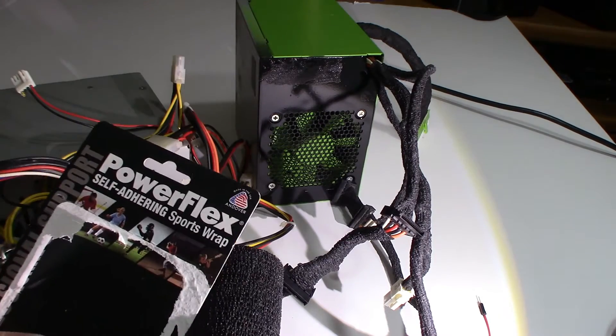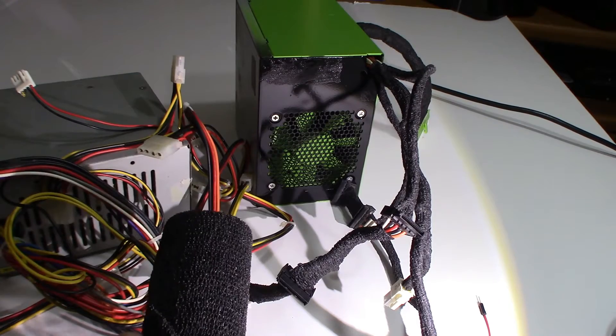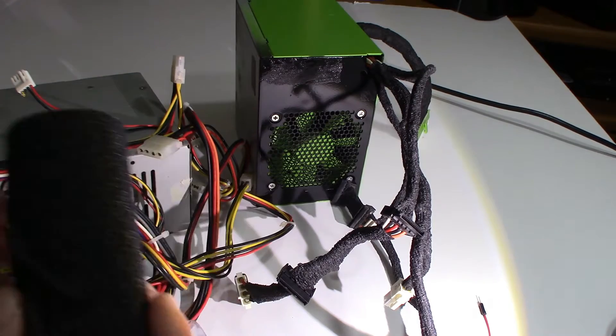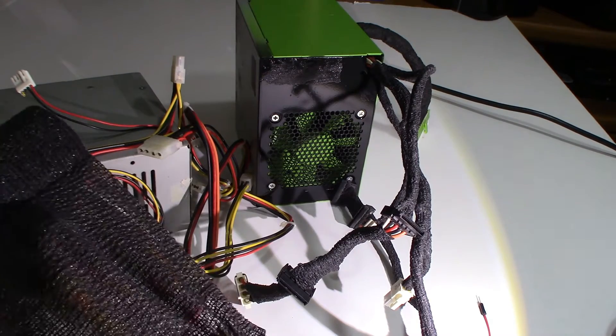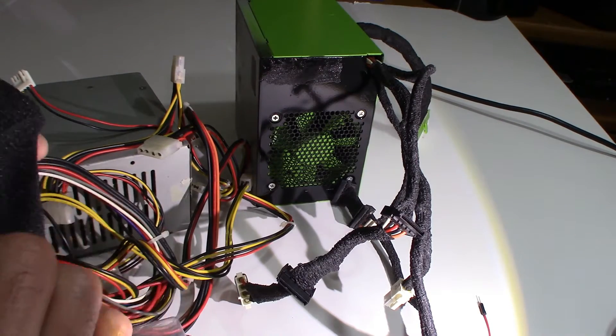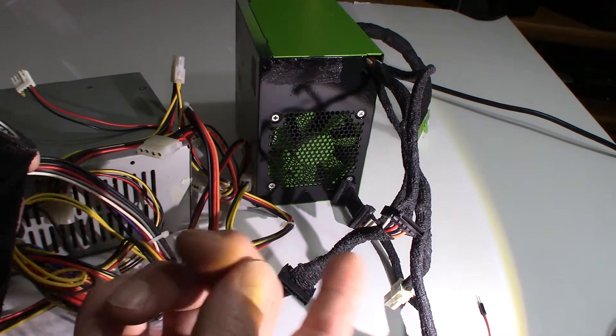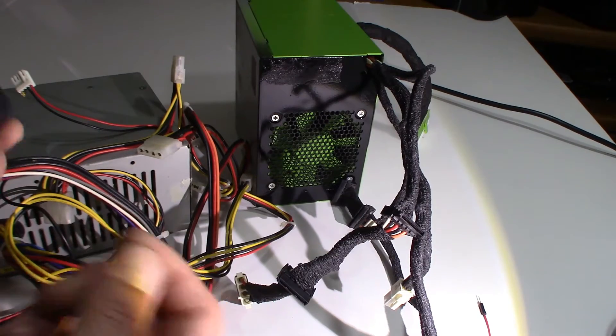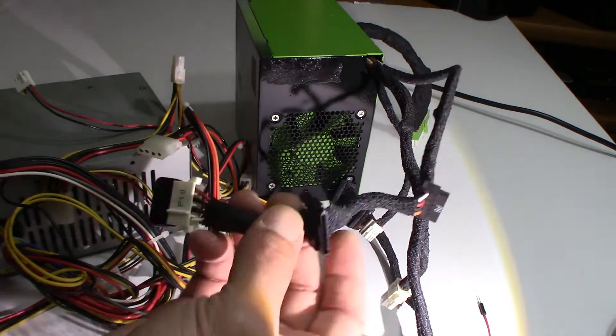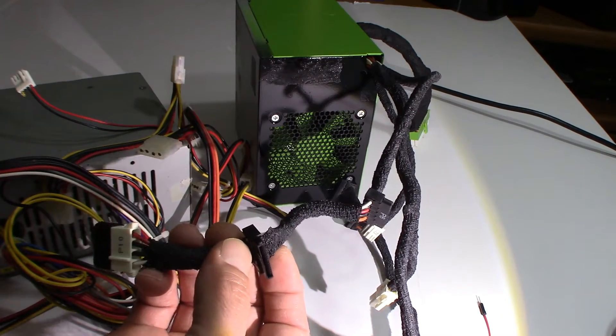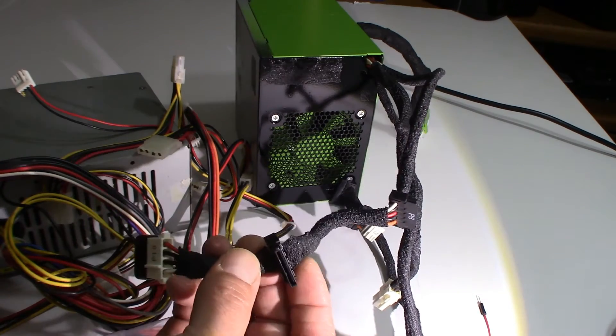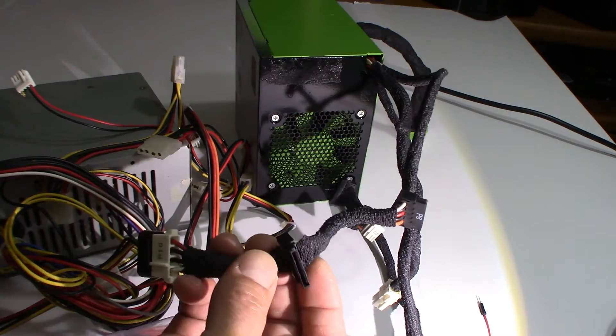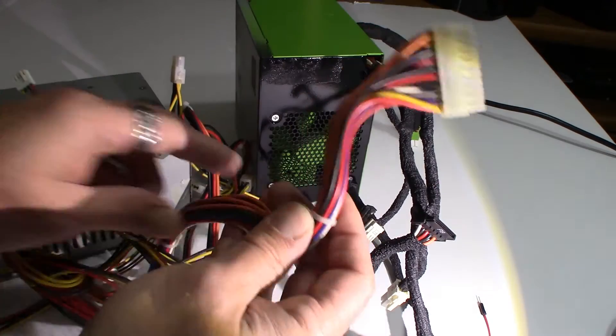That's this Power Flex self-adhering sports wrap you can find at Walmart. It's nice, it sticks to itself so you can wrap it around here, take it off, do what you got to do. No expensive sleeving, you don't have to cut no cables, it's great, and then you get rid of this spaghetti mess here.